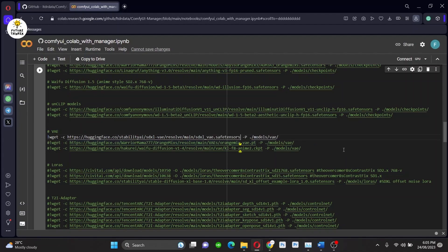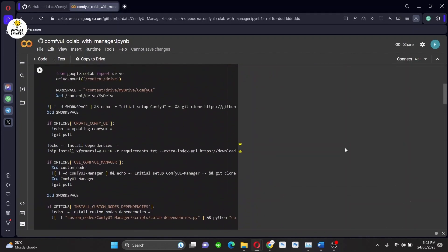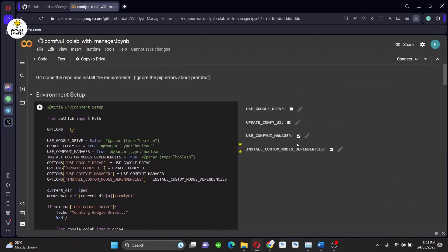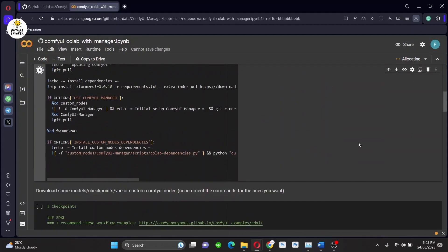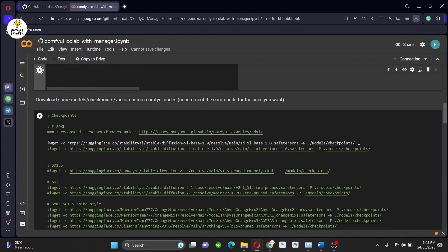Once everything is done, please go and run all the necessary cells like I am doing here. Go follow along with me.